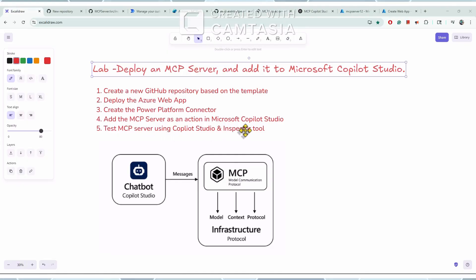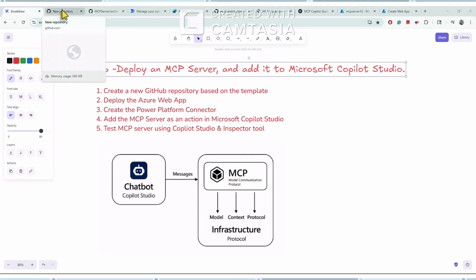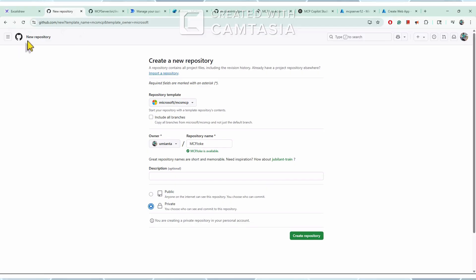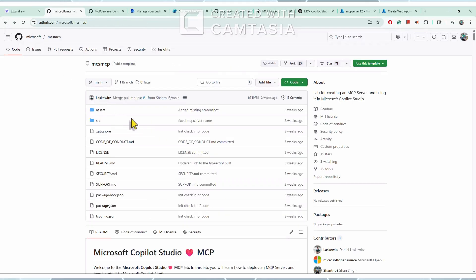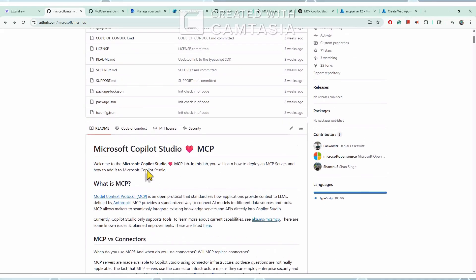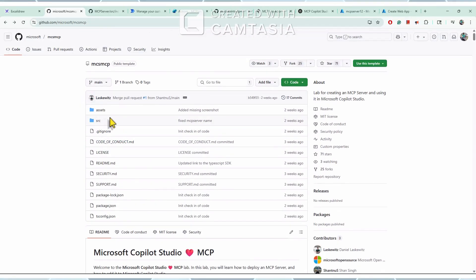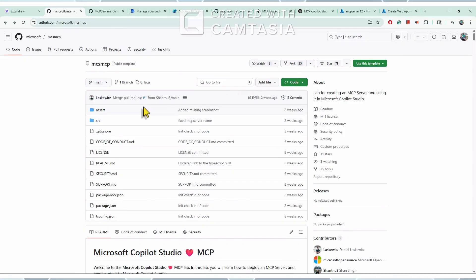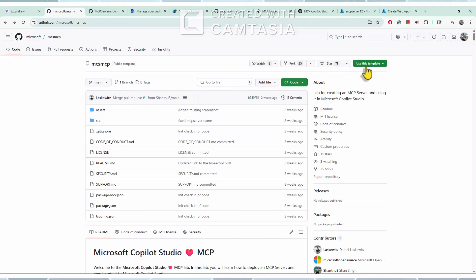Finally I will test the MCP server using the Copilot Studio and inspector tool. So first let me go to the Microsoft MCP and Copilot Studio lab. This is the lab which Microsoft created — it has all the details and this is the code we will use for the MCP server. As a first step we will create our own local repository using this code.